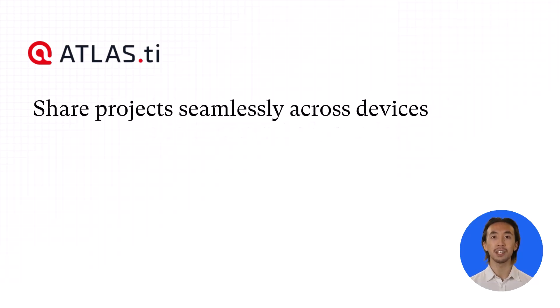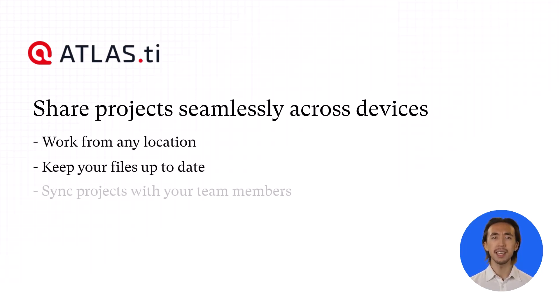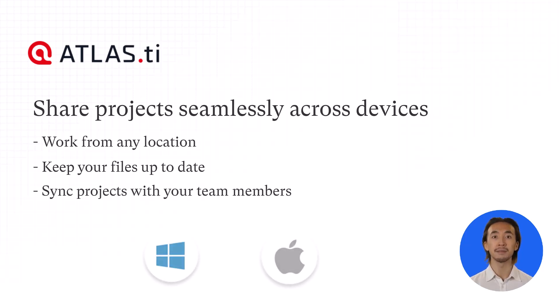Share projects seamlessly across devices, so you can work from any location, keep your files up to date, and sync them with your team members, whether you're using Windows or Mac.